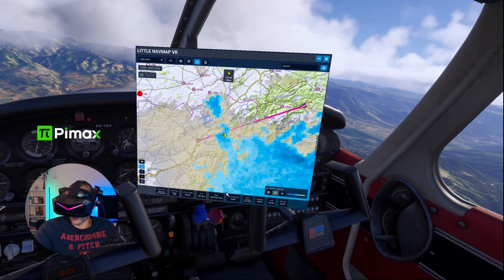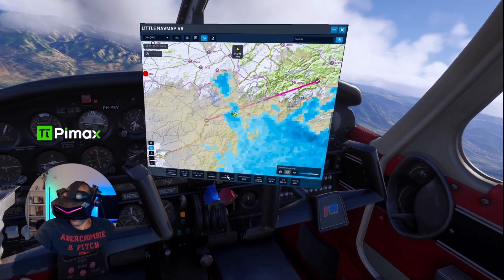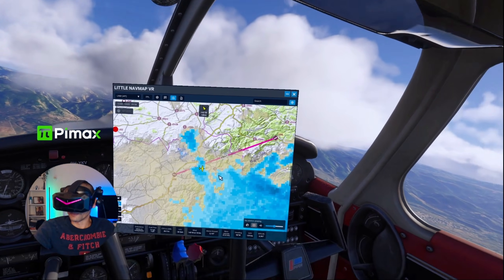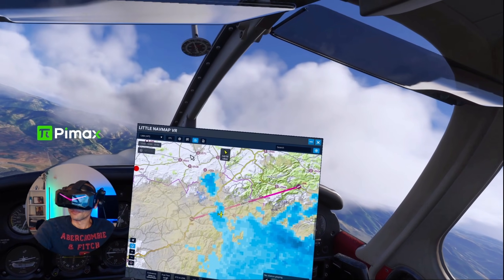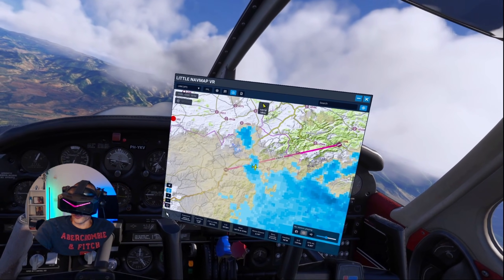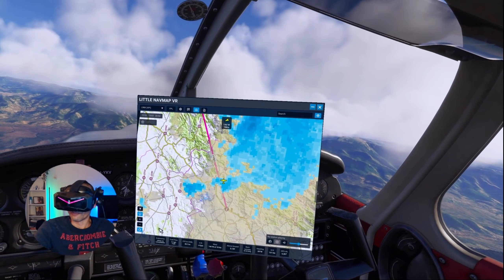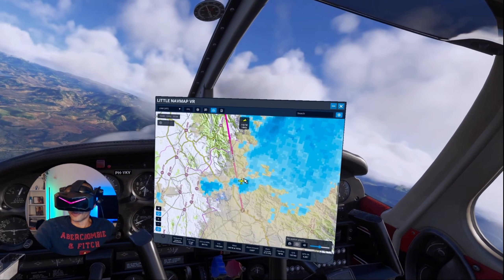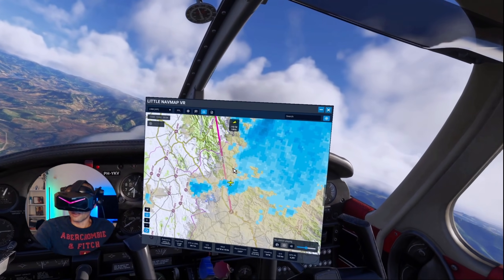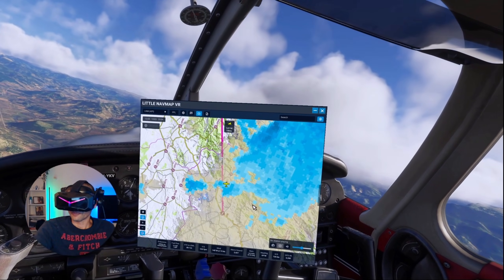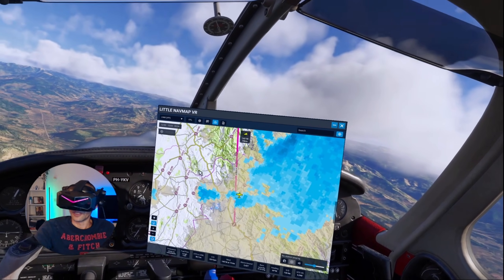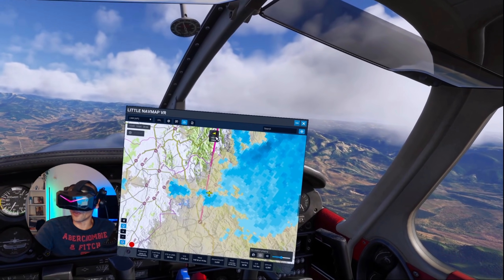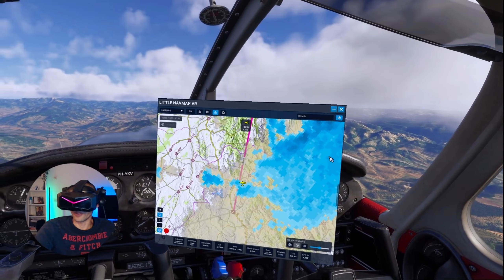I can also change the orientation of the map to have it at aircraft heading. When you do that it's harder to read the labels, but it's really easy to see where the wind is coming from. The wind is coming from the right.